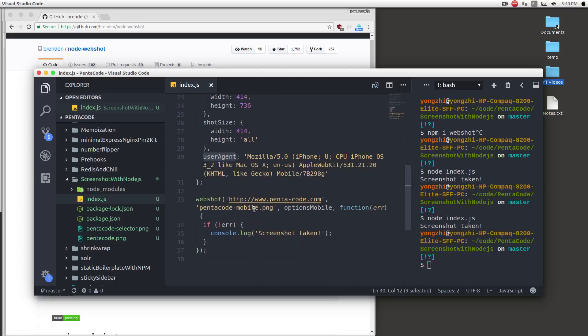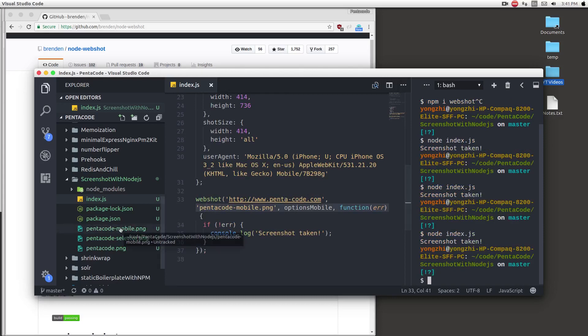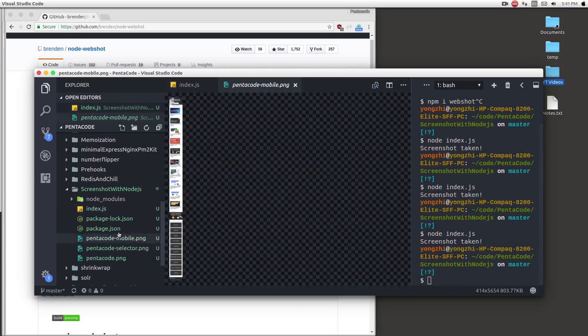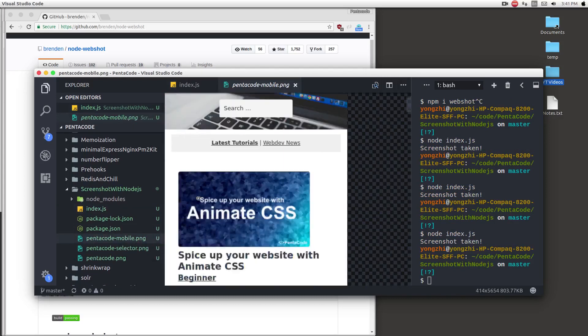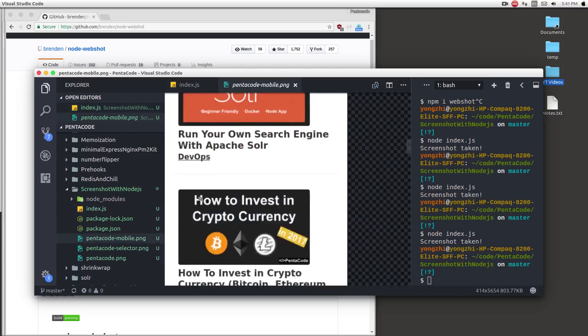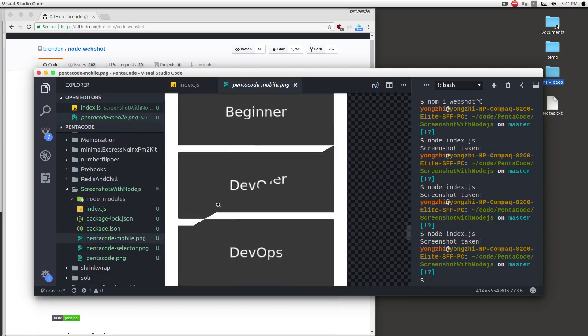And then we're just going to do a website, and I'm going to call it pentacode mobile this time. So if I run this, and go to pentacode mobile, and you can see it took a whole screenshot of the website in mobile view.